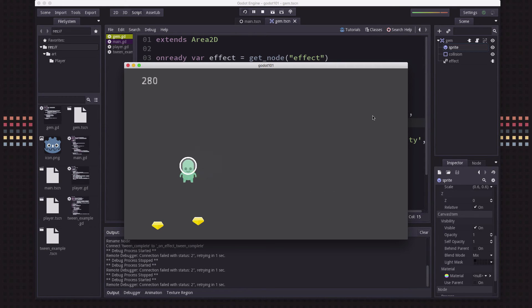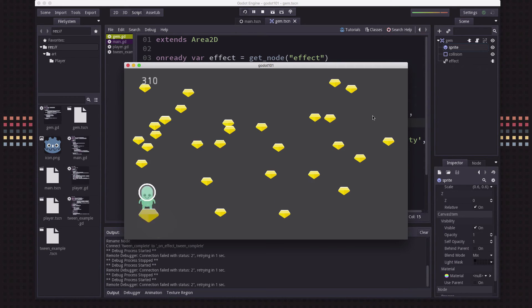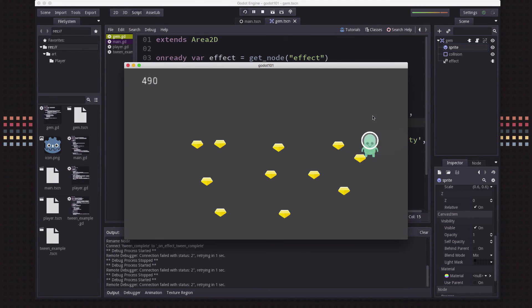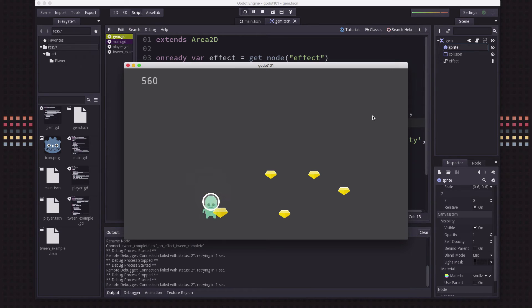Now when we grab our gems, they sort of look like they are fading away when we grab them. It looks much, much better. Tweens are fantastic. You should use them pretty much everywhere you possibly can. They always make things look better than just plain instantaneous effects.